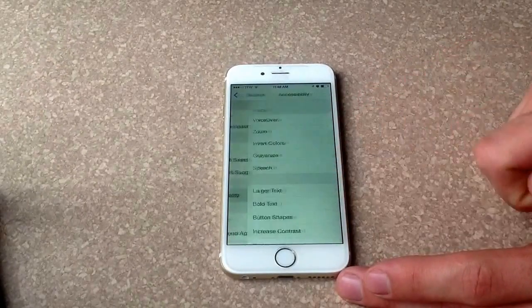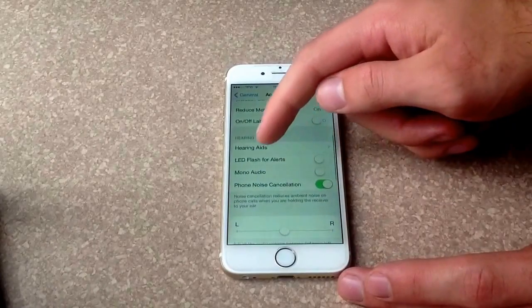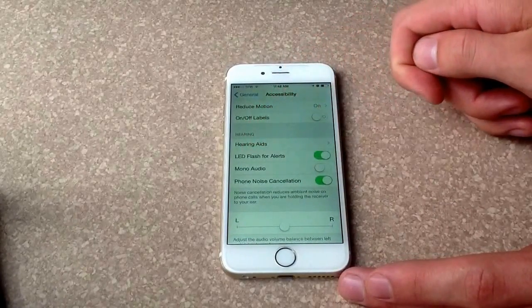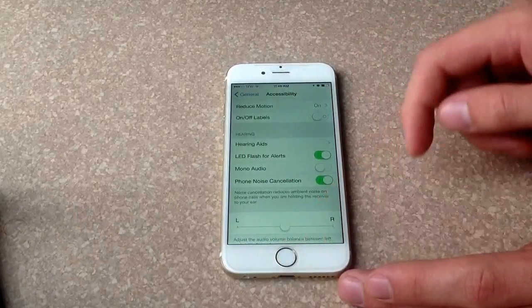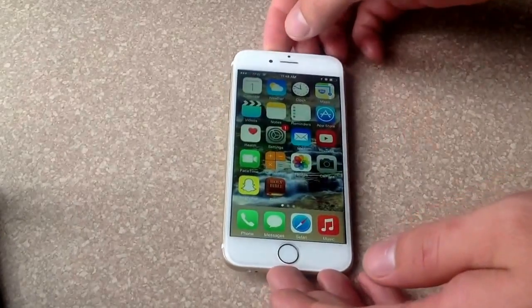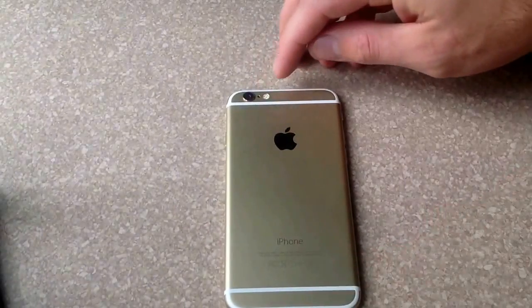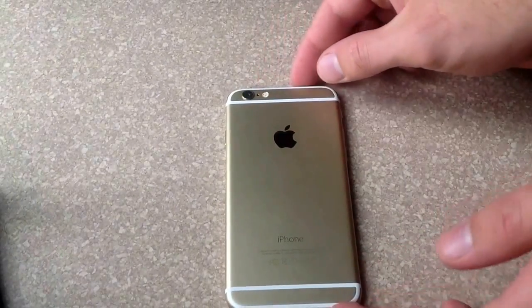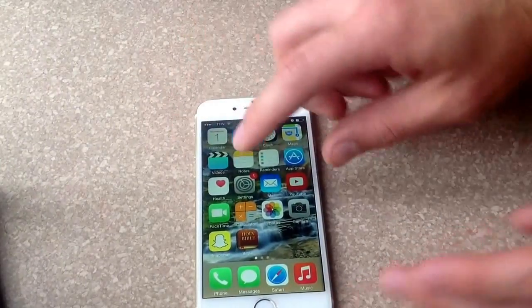From General, go to Accessibility, and from here just scroll down. There is 'LED Flash for Alerts' — go ahead and turn that on. That's how you turn on the flash for notifications. If you get a text message or a call, this will flash.